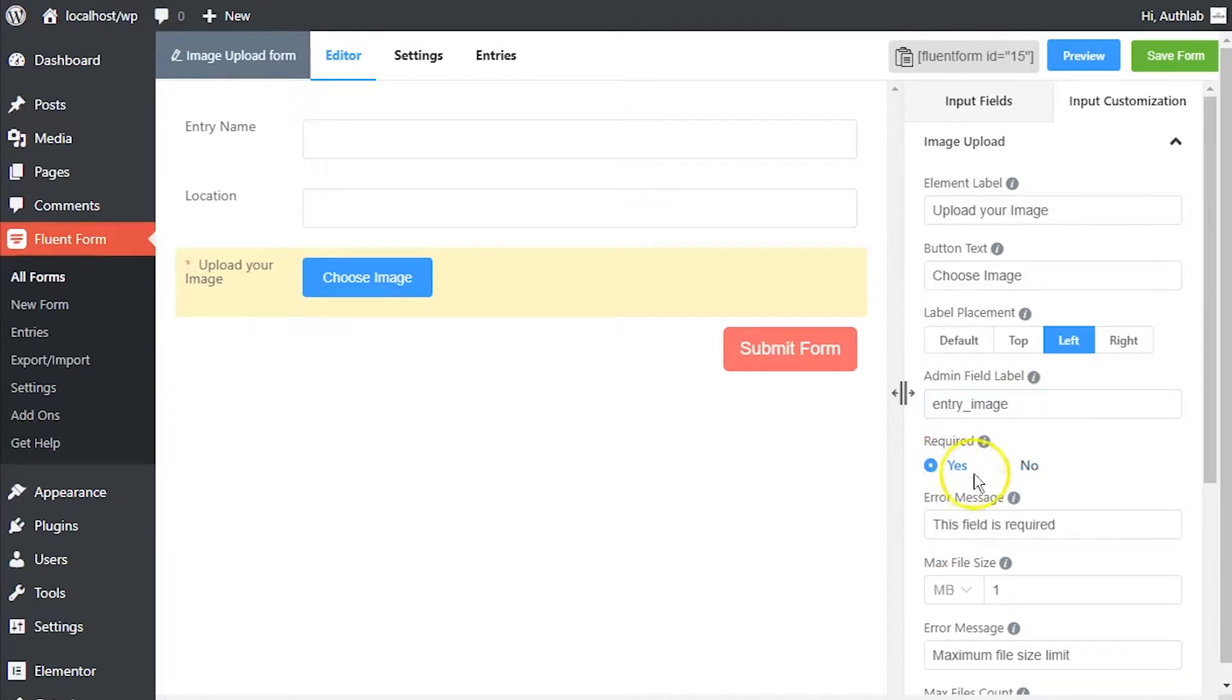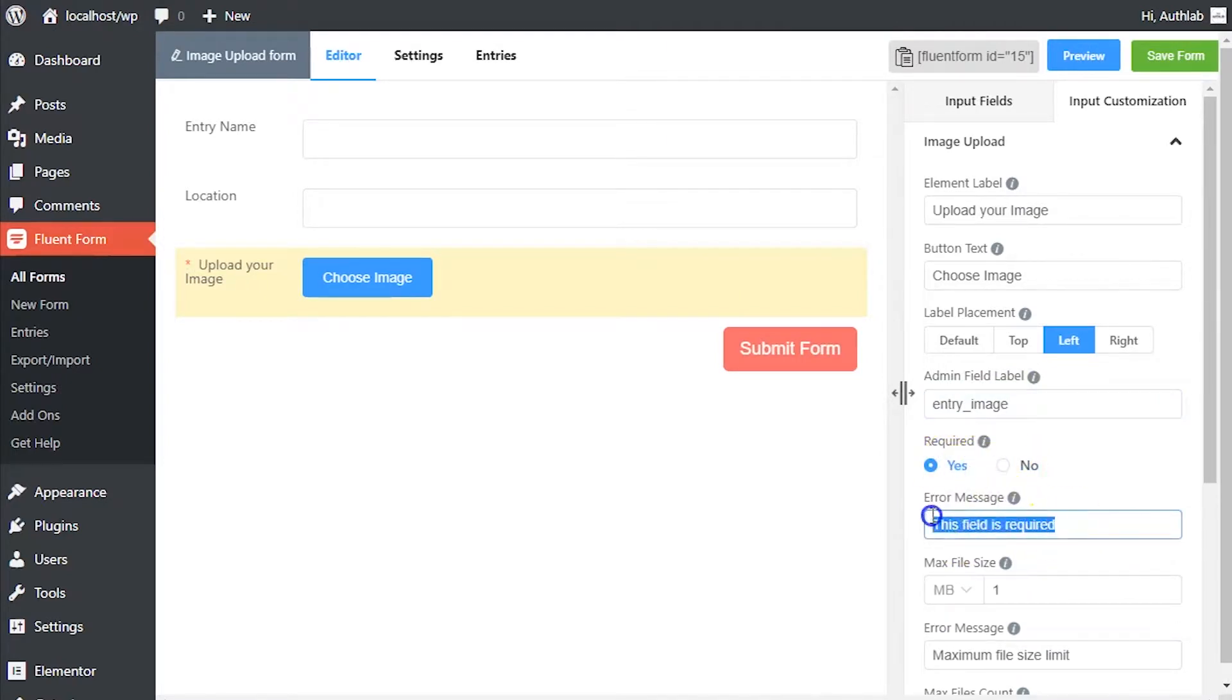Determine if the input field is required or not. A personalized error message can be set as well.